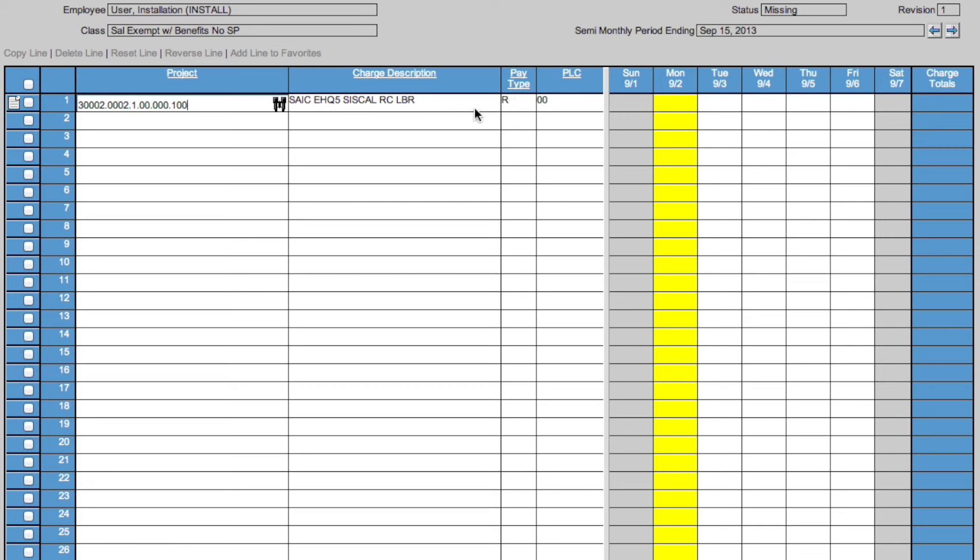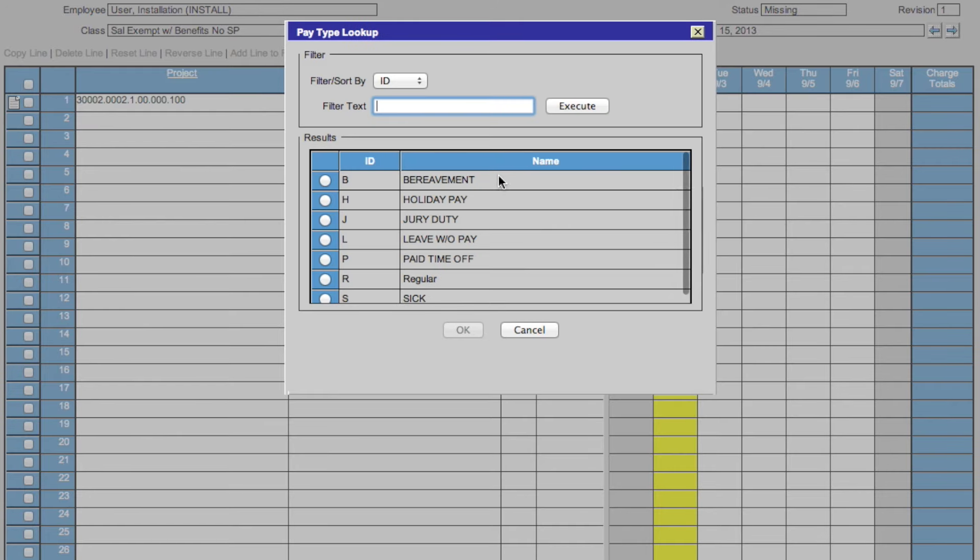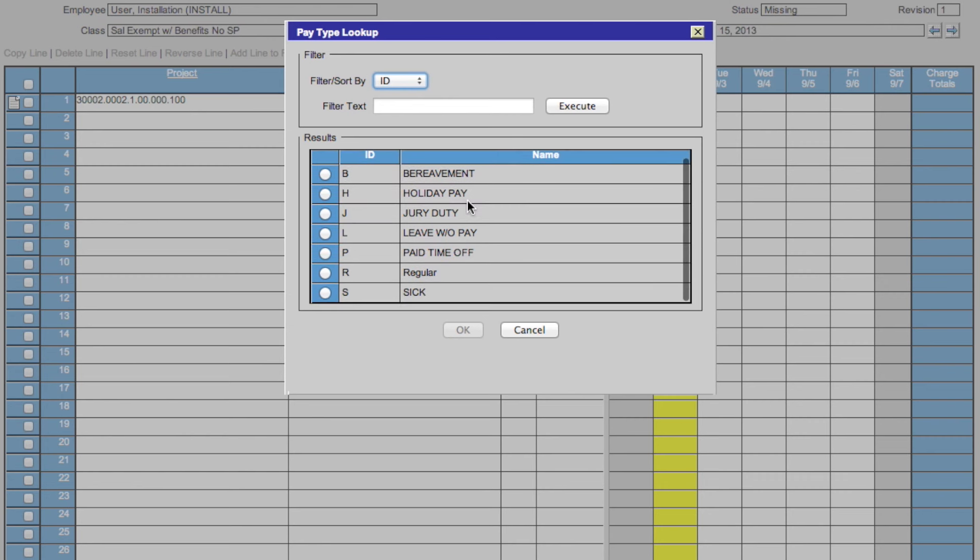To edit the pay type, click in the pay type box and select the binoculars. That brings up this box where you can filter by ID or name or in the text field. You see the ID in this column and the name in this column. For this, we will stick with regular. Click OK.